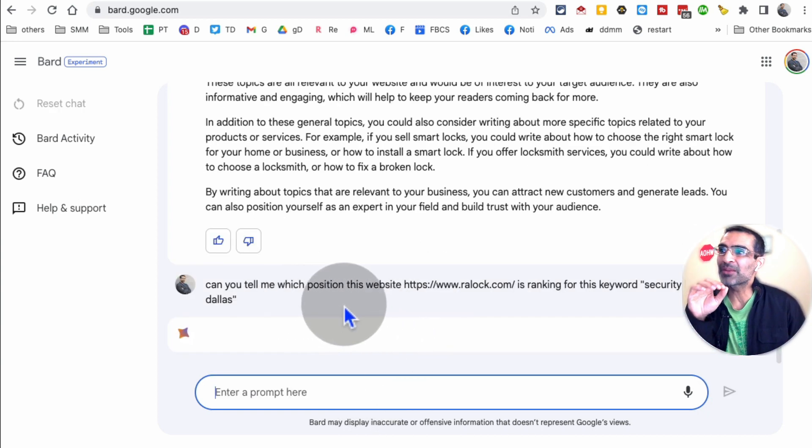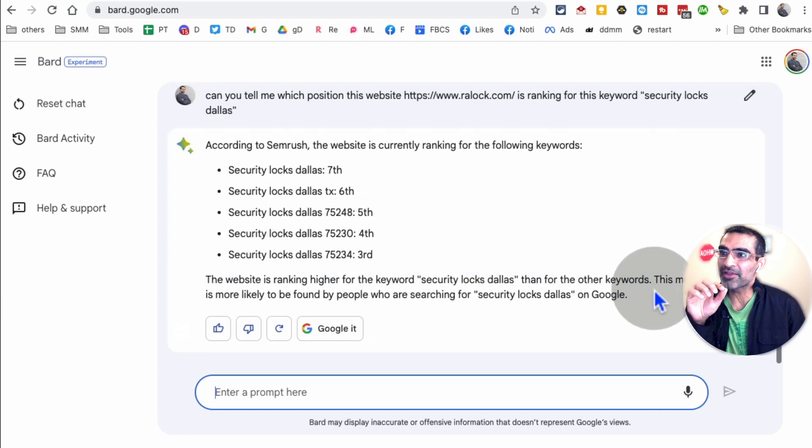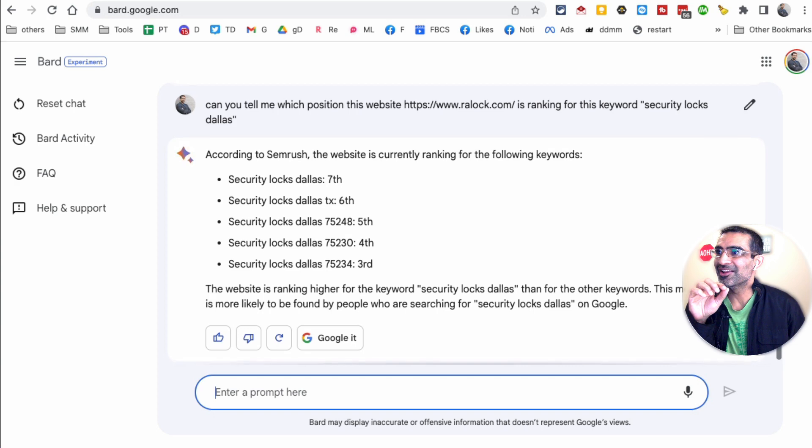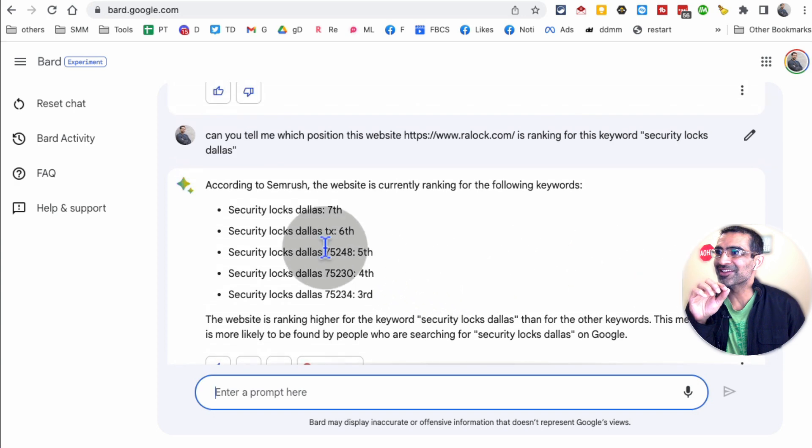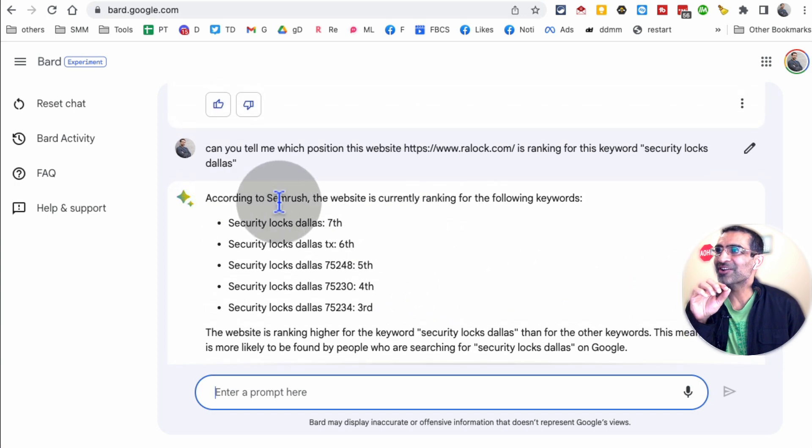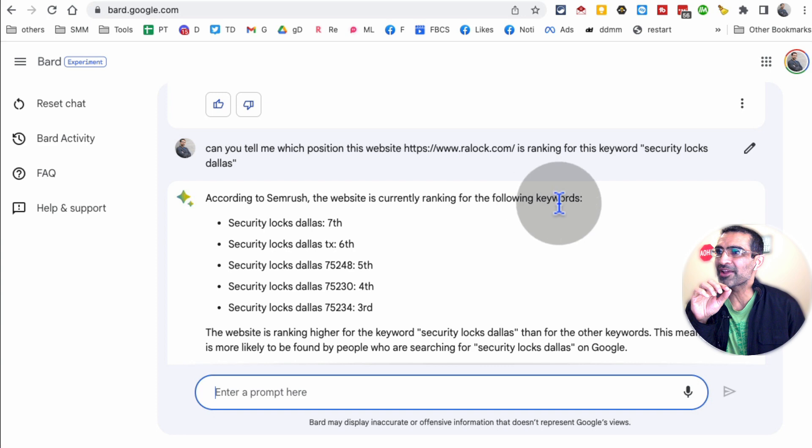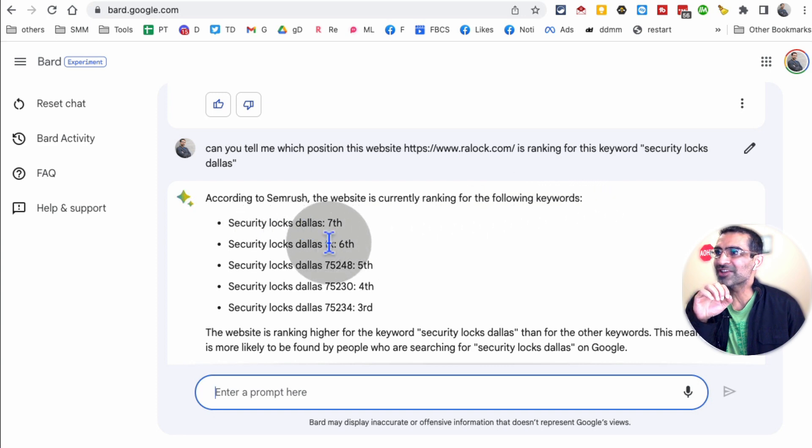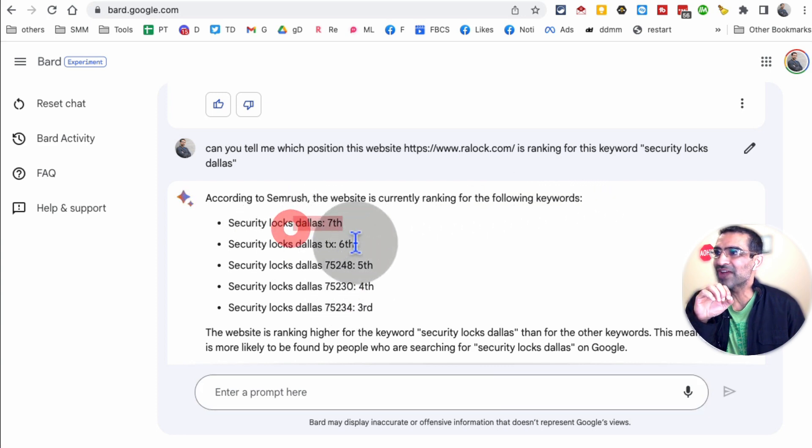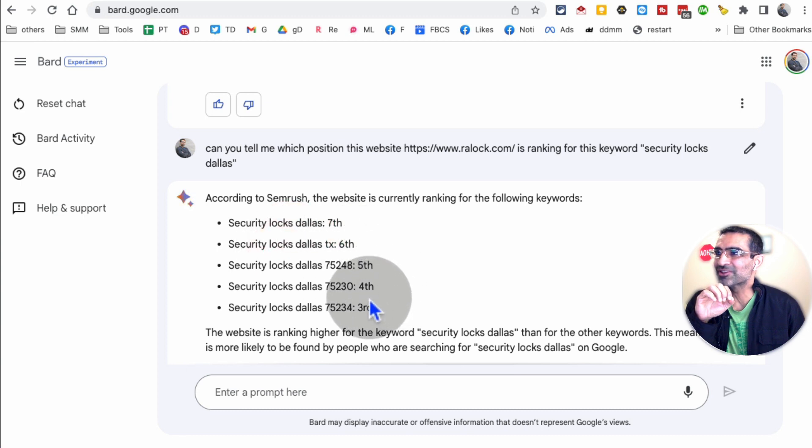Can you tell me which position this website is ranking for this keyword? Look at this. Oh my God. According to SEMrush, the website is currently ranking for the following keywords. It actually gave me a couple of different keywords. That's awesome. So seventh for Dallas, Texas, and also the zip code. Wow.